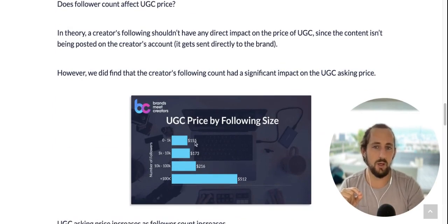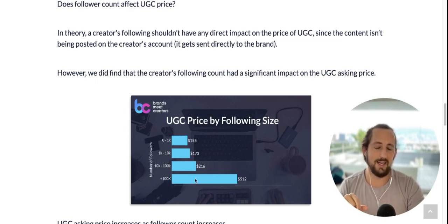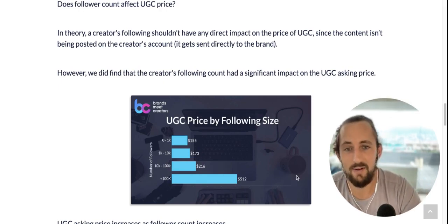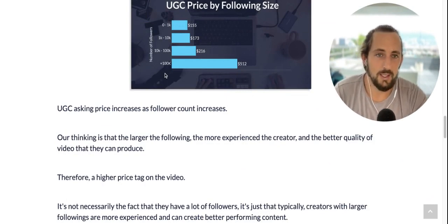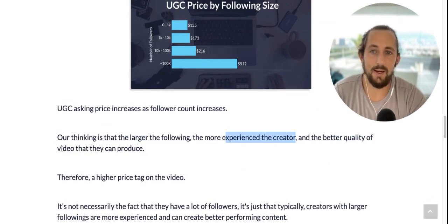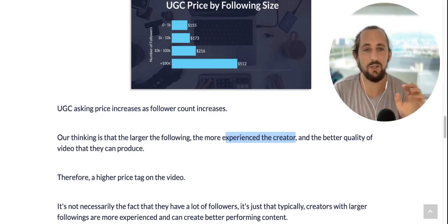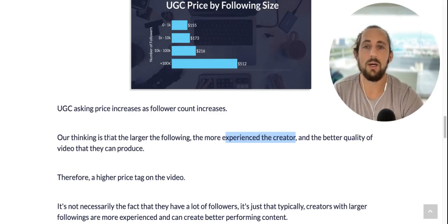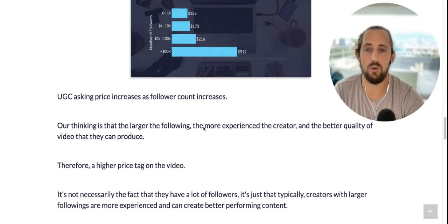But we did find a significant impact based on follower count. Creators with zero to 1,000 followers were asking on average $155; 1,000 to 10,000 were asking $173; 10K to 100K were asking $216; and 100K plus were asking on average $512. Our thinking is that creators with bigger followings have been doing this longer — they're more experienced and can create better quality videos. It's not necessarily about the follower count itself, but the fact that they've been doing this a while and can produce more value.